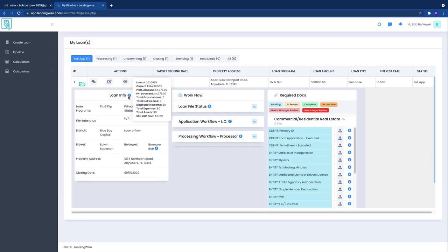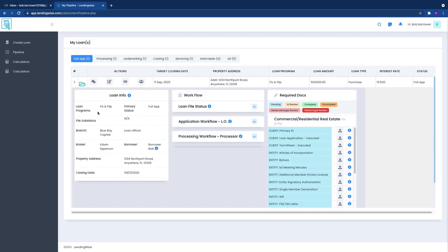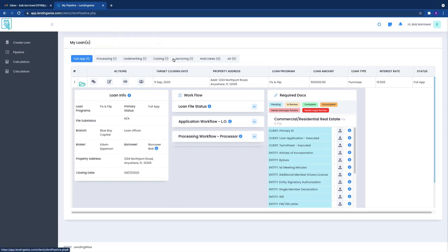Loan information right here you can see real quick exactly just a general overview of the loan which is really helpful. Right here is your loan program whatever that loan program looks like, and then the primary status.